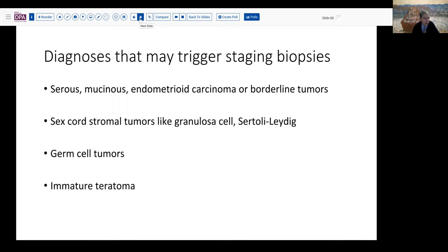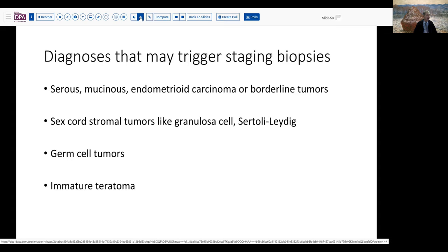We need to be aware of which specific diagnoses or wording is going to lead to further changes in the operative plan — these are the trigger diagnoses that may lead to additional sampling. Any time I diagnose a serous, mucinous, or endometrioid tumor that is borderline or worse, they're going to pursue multiple peritoneal staging biopsies in our institution. Likewise, sex cord stromal tumors and Leydig tumors will trigger a thorough search of the abdominal cavity for possible implants or spread. Germ cell tumors, including immature teratoma, can also trigger that kind of search.